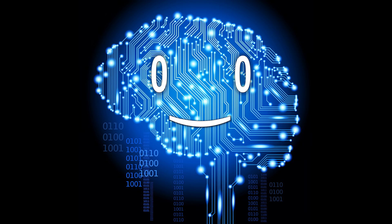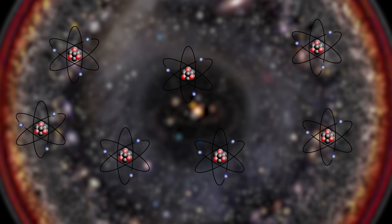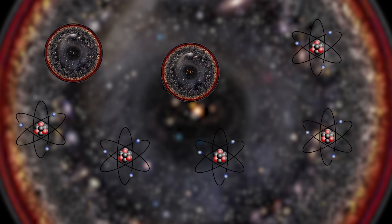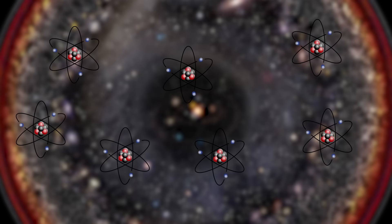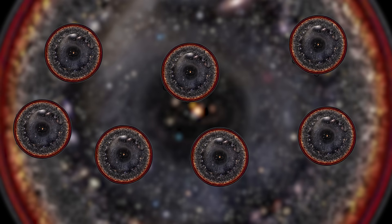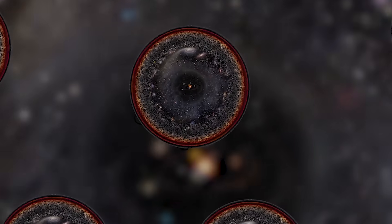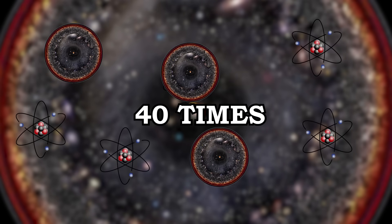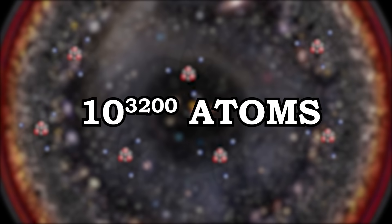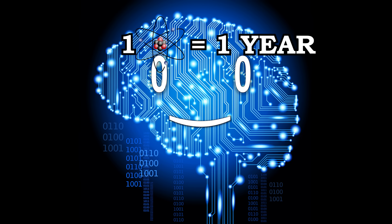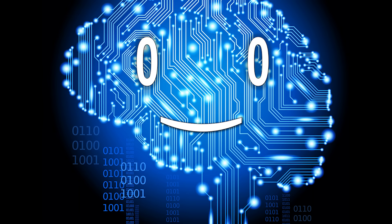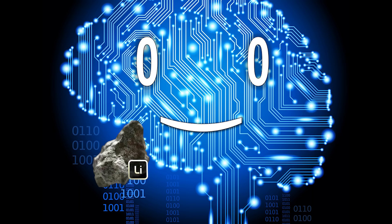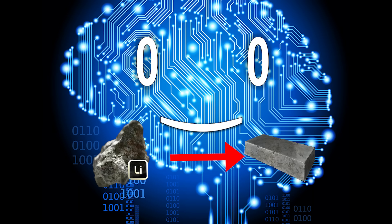To put this giant amount of time in perspective, if you replace every atom in the observable universe with another observable universe full of atoms, and then you replace these atoms with another observable universes, and repeat this cycle 40 times, you'll have in total this many atoms. If you counted one atom per year in this super universe, it would still not be enough for all the elements to turn into iron.